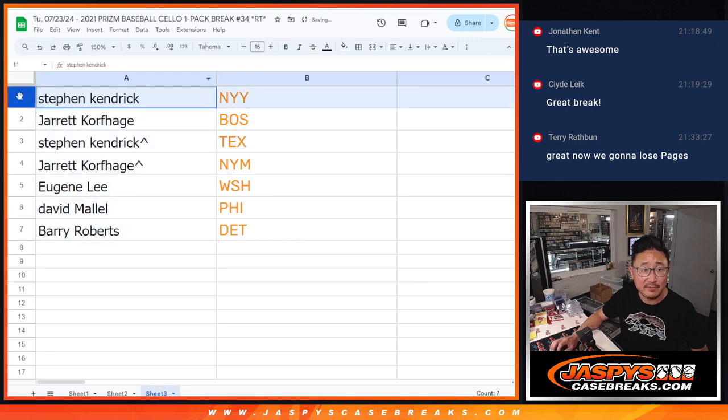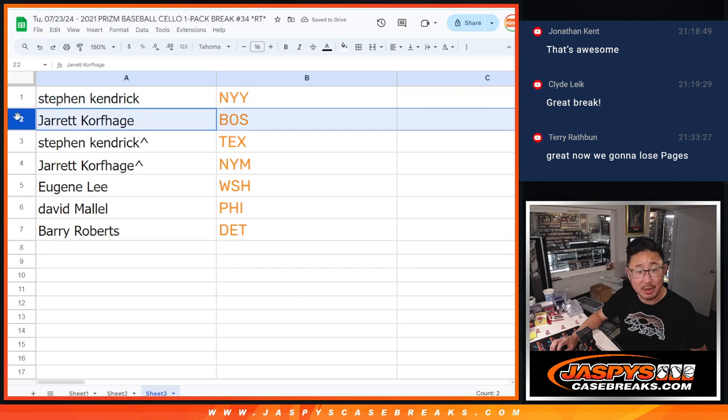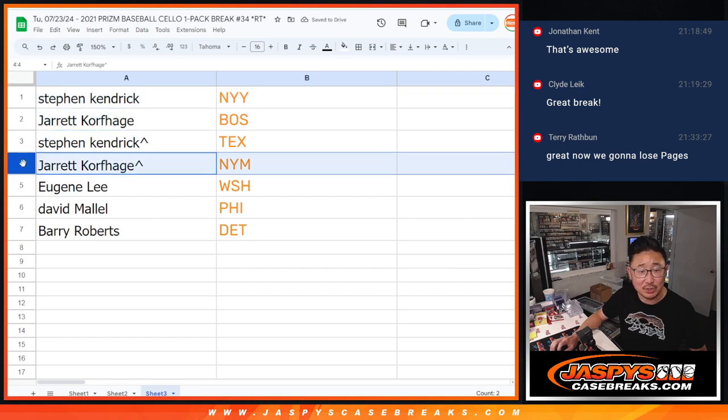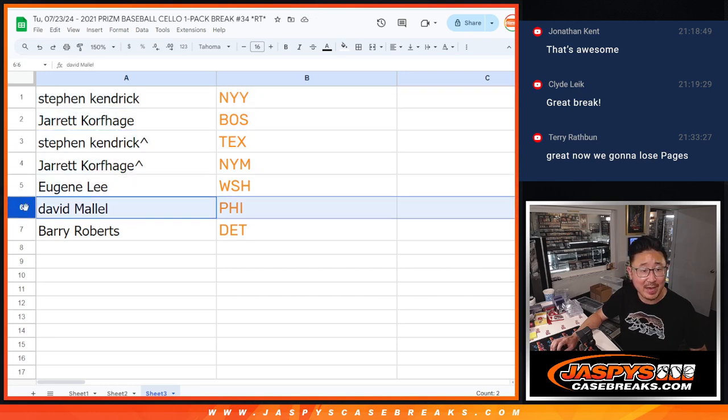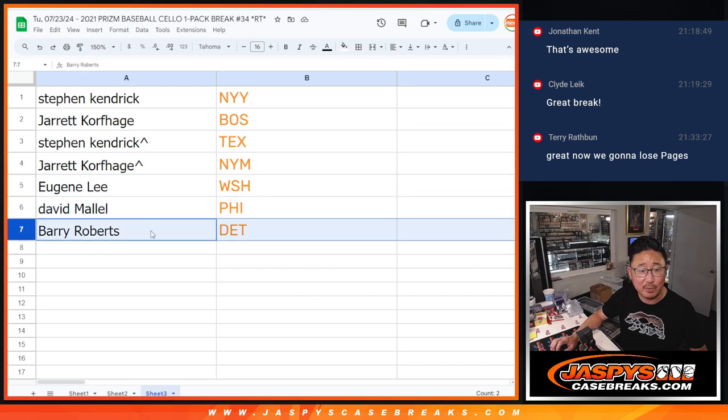So Stephen K, you've got the Yankees. Jarrett with the Red Sox. Stephen K with the Rangers. Jarrett with the Mets. Eugene with the Nets. David with the Phillies. And Barry with the Detroit Tigers.